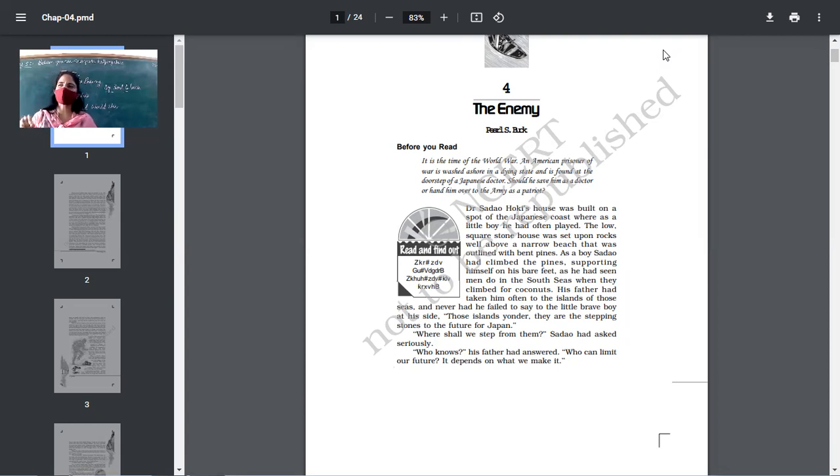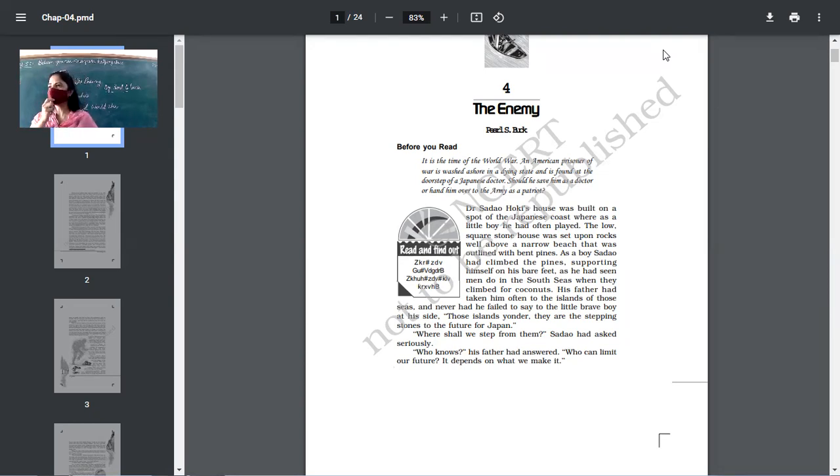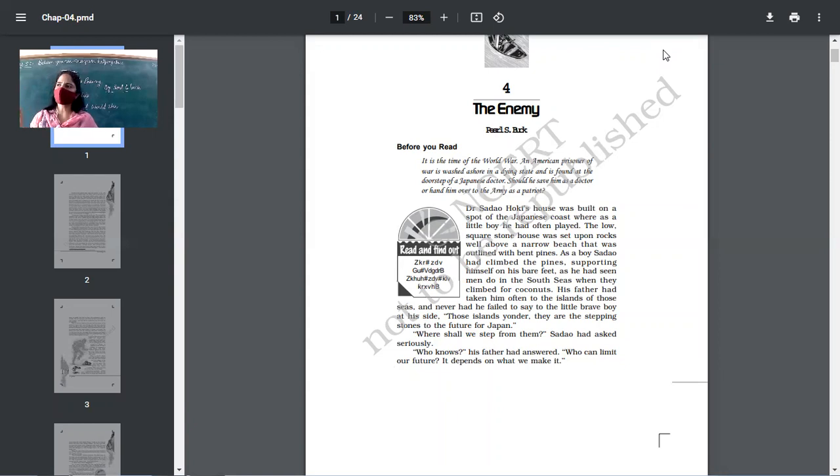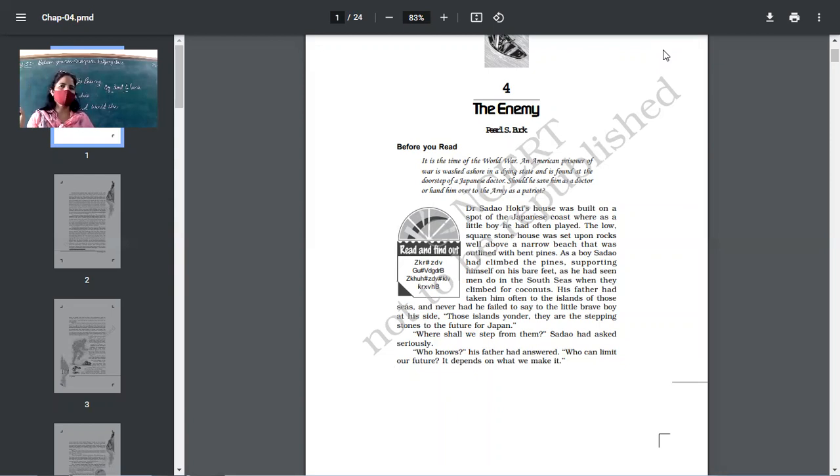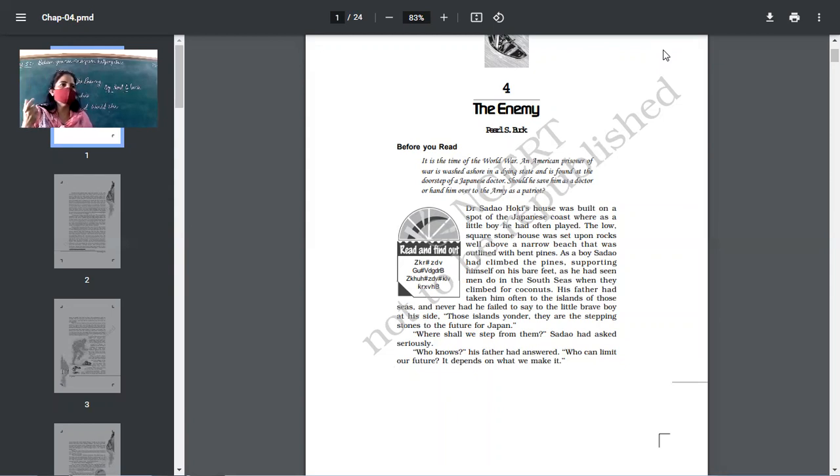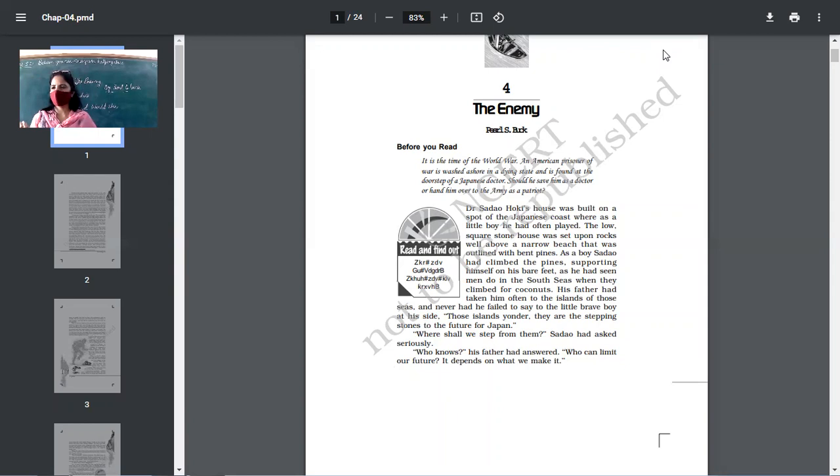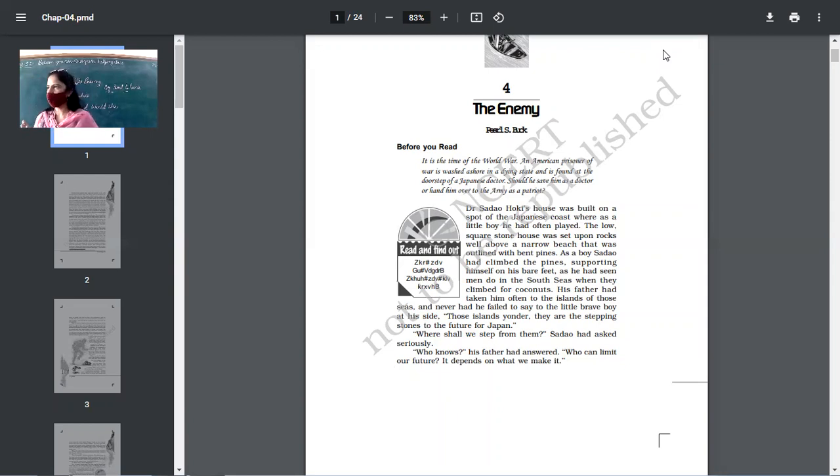Still, the after effects of that bomb blast is not over till now. Still, Hiroshima and Nagasaki are suffering the consequences of that explosion. So, you can imagine up to what extent Japan might have been hurt by that incident. The one which did this, can they forgive that country? No, of course no.